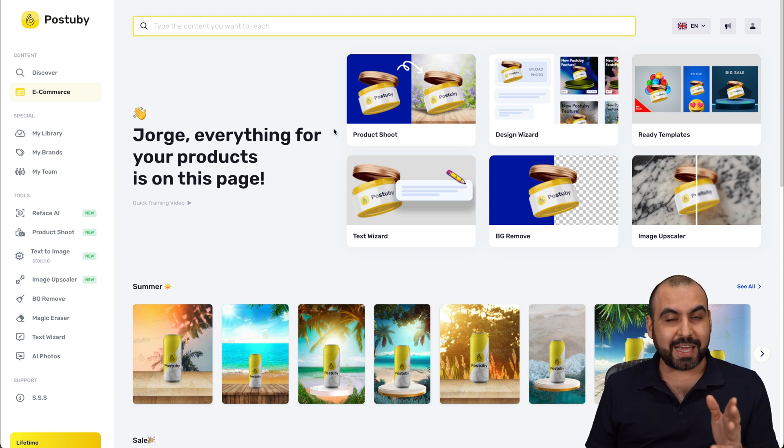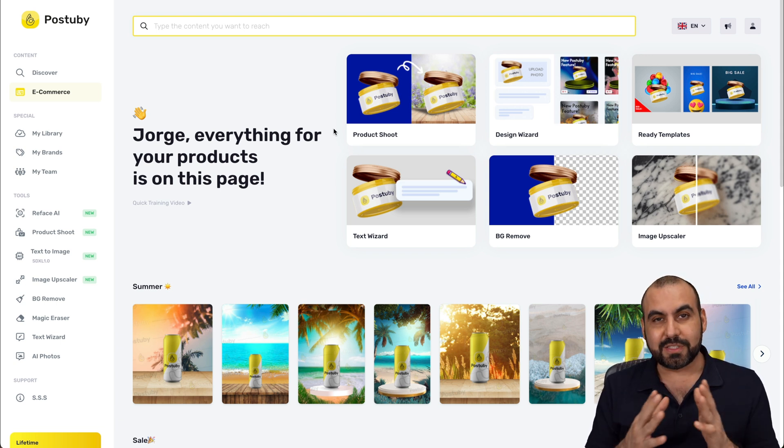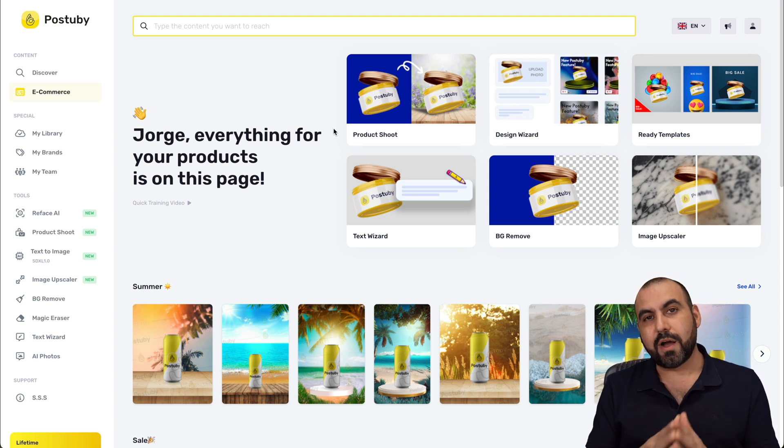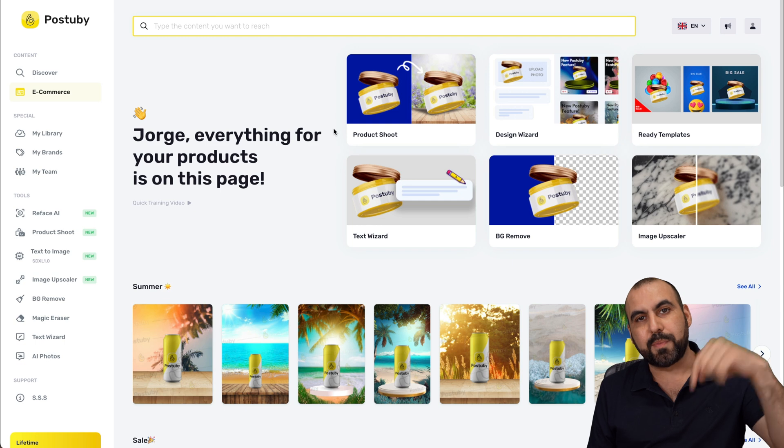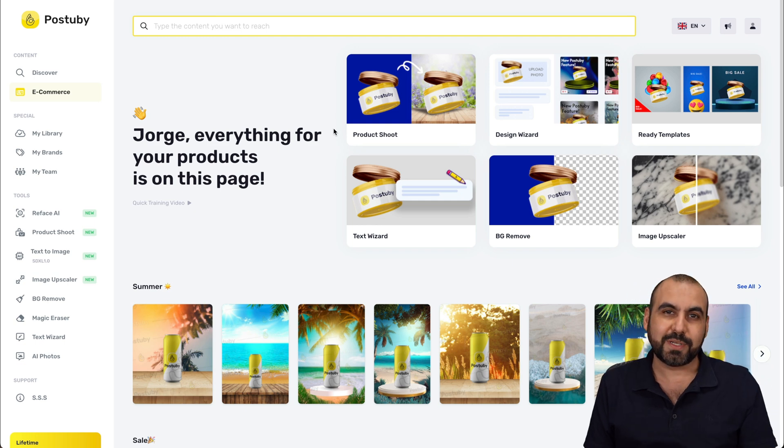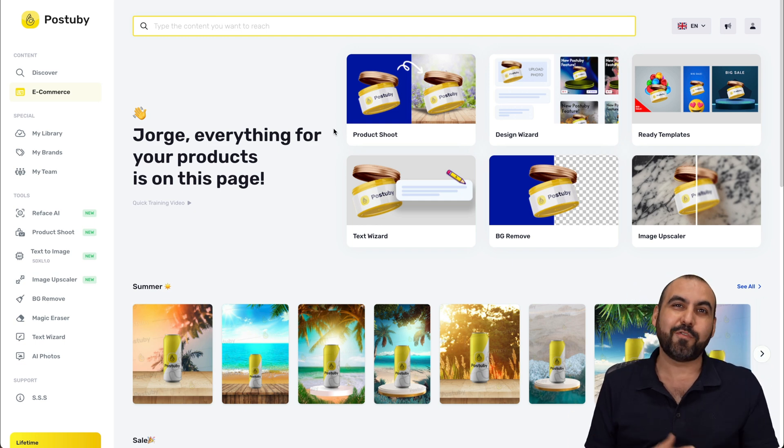If you want to check it out, don't forget there's a big deal going on — that link will be provided in the description. And that's a wrap for Post-A-Buy.